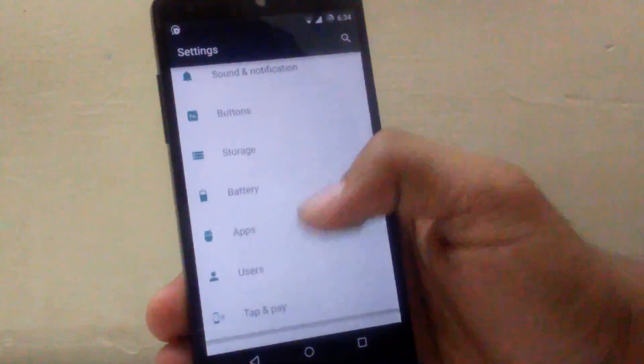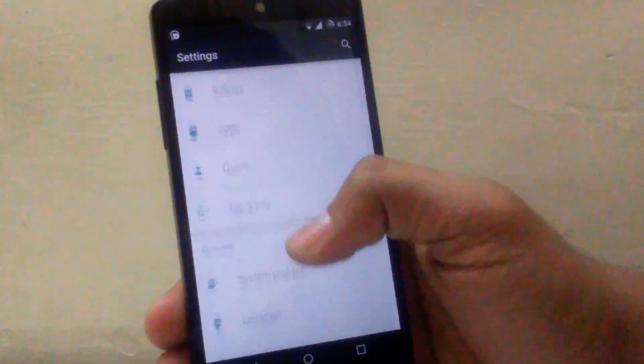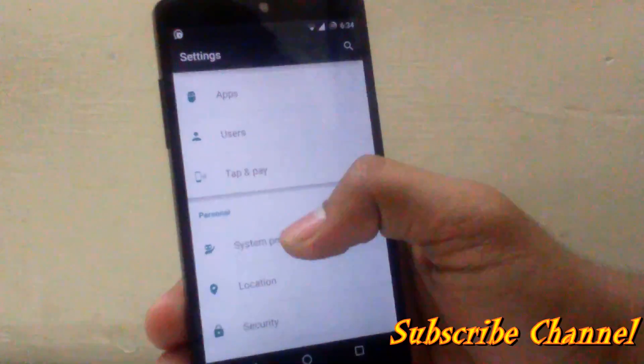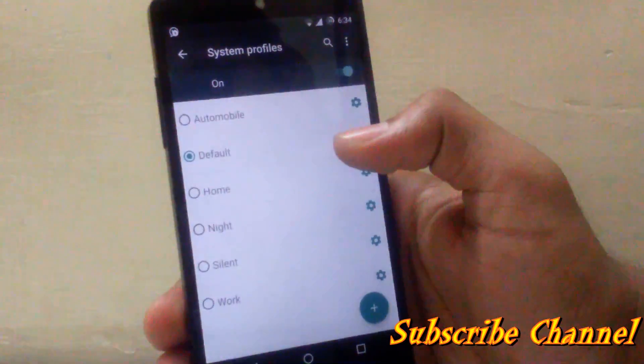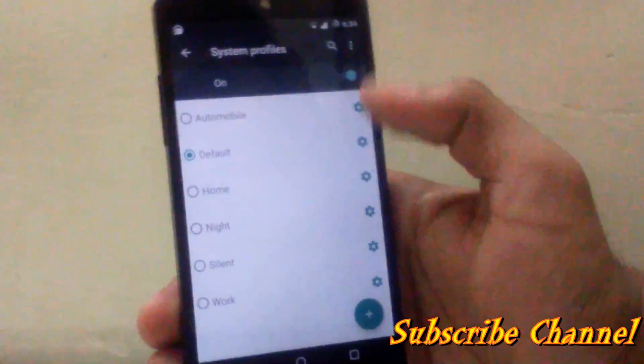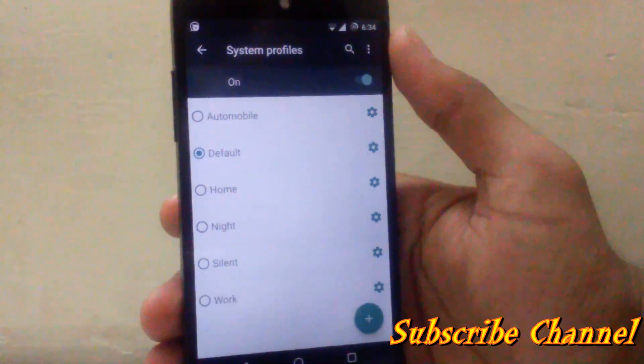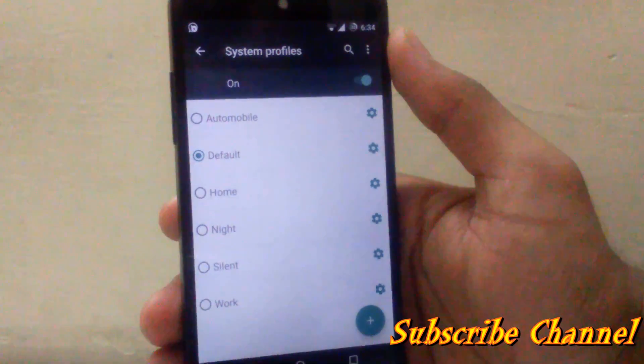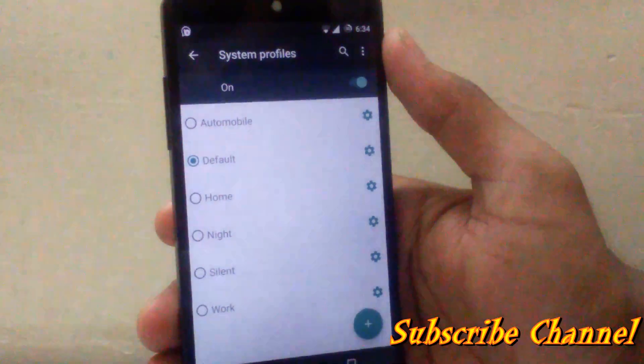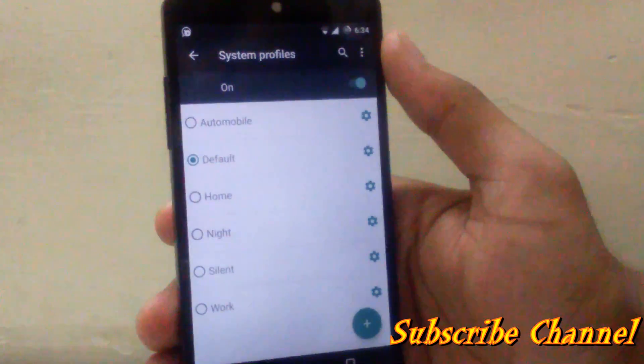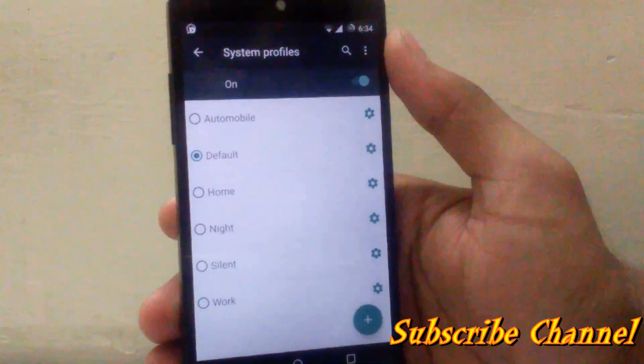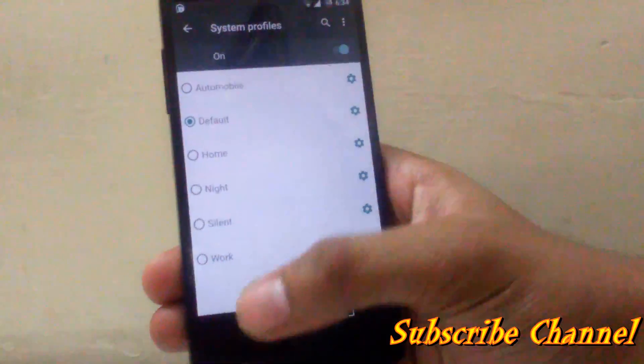Then another customization provided by this ROM is system profiles under settings. As you can see there are five different profiles available as automobile, home, night, silent and work. You can enable them as per your requirement.